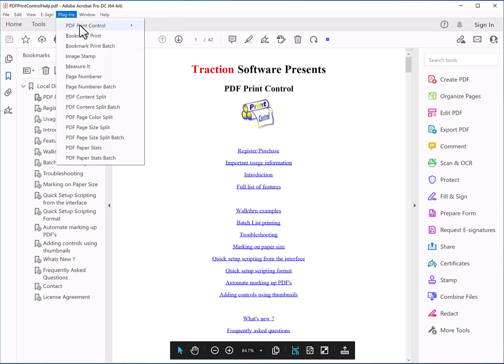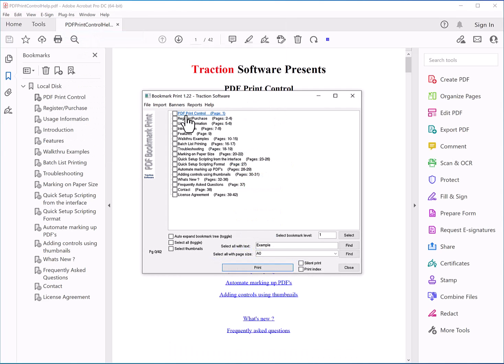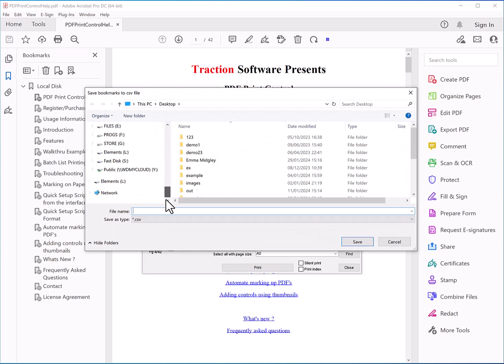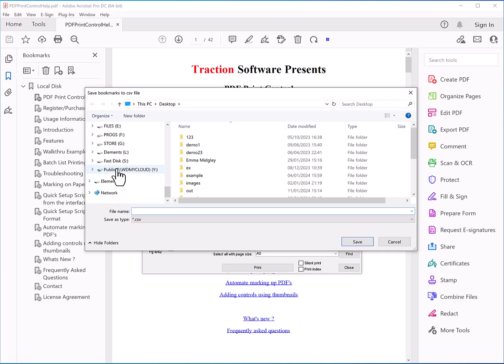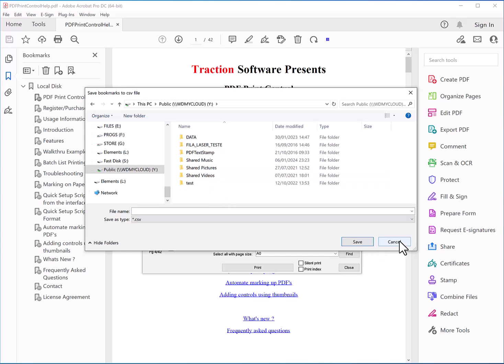So now when you go into the plugin and click on Export, scroll down, you see that the network is now available. No problems at all, and that's how you enable it. That's it — give it a try.